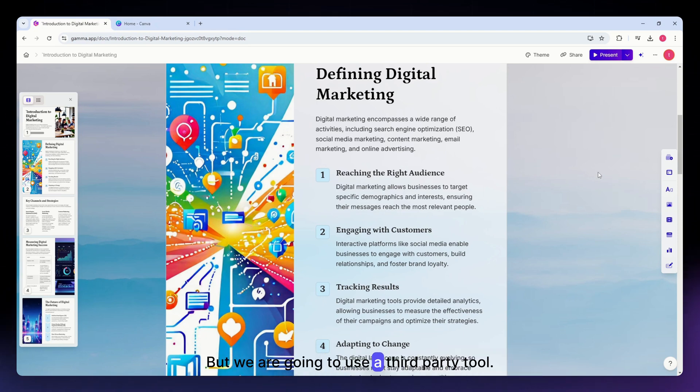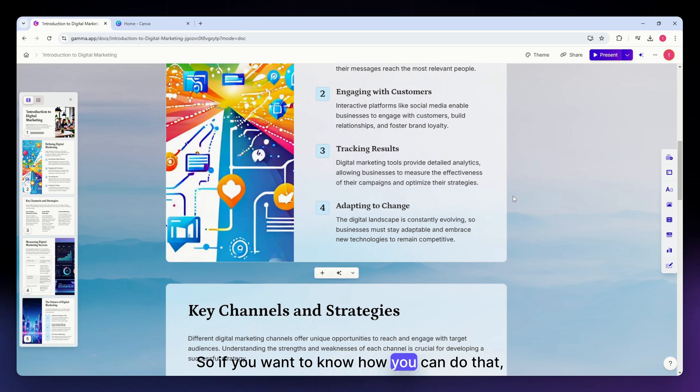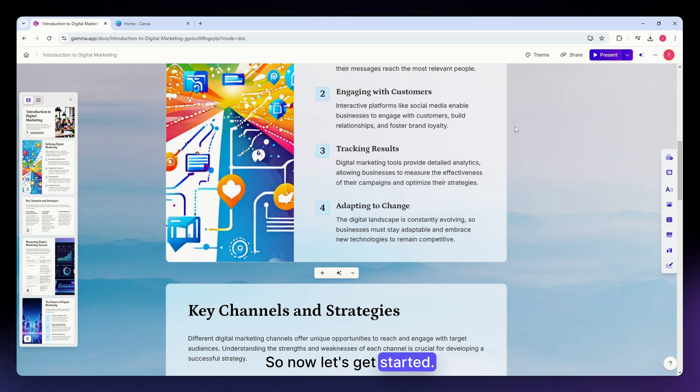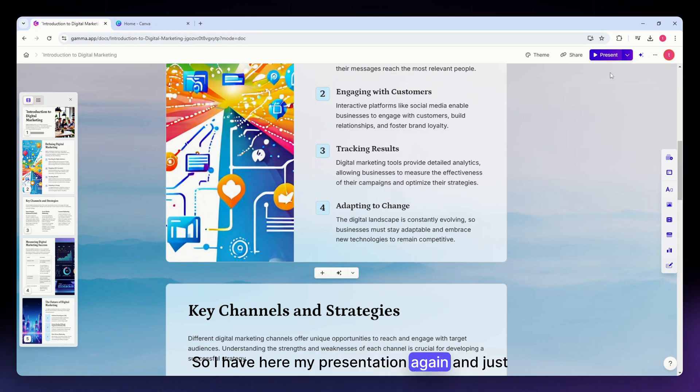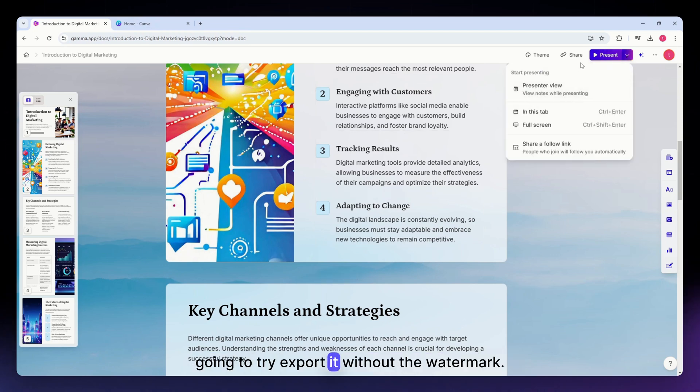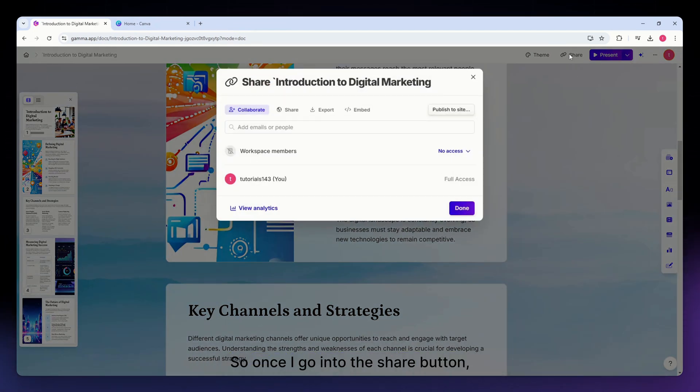If you want to know how you can do that, just continue watching this video. So now let's get started. I have here my presentation again and I'm just going to try and export it without the watermark. Once I go into the share button, click onto the export option right here.